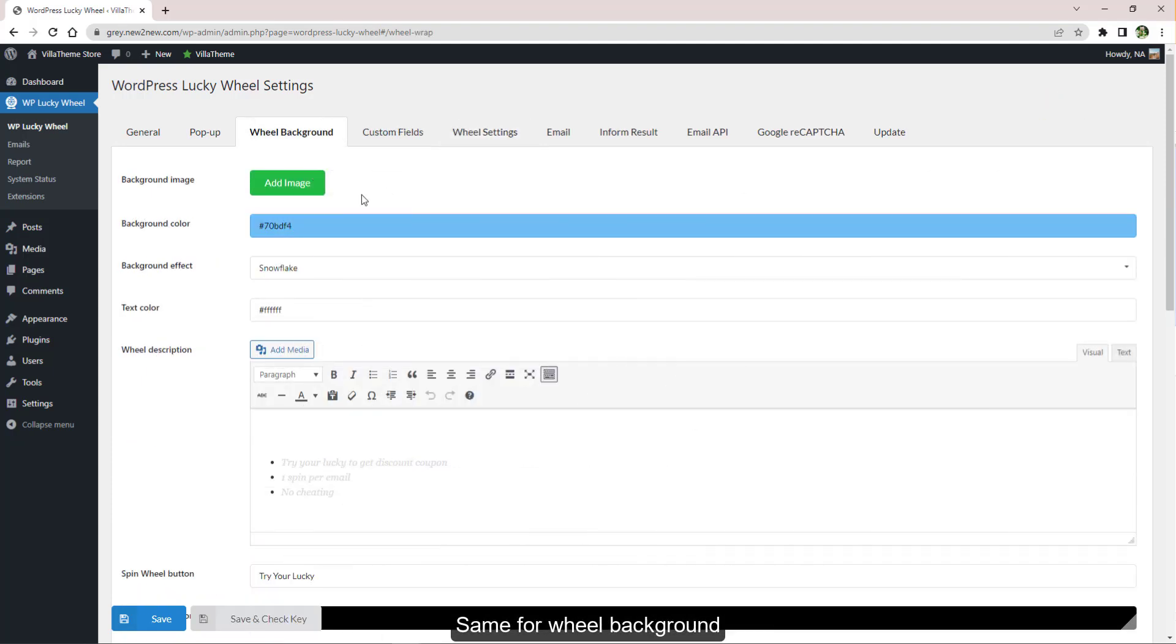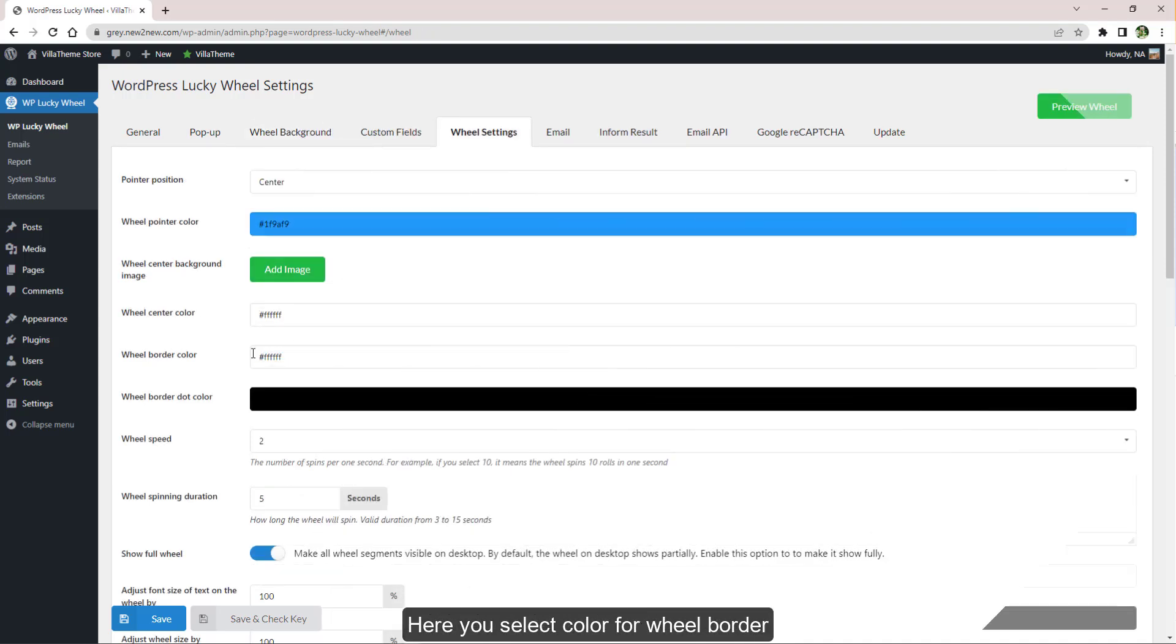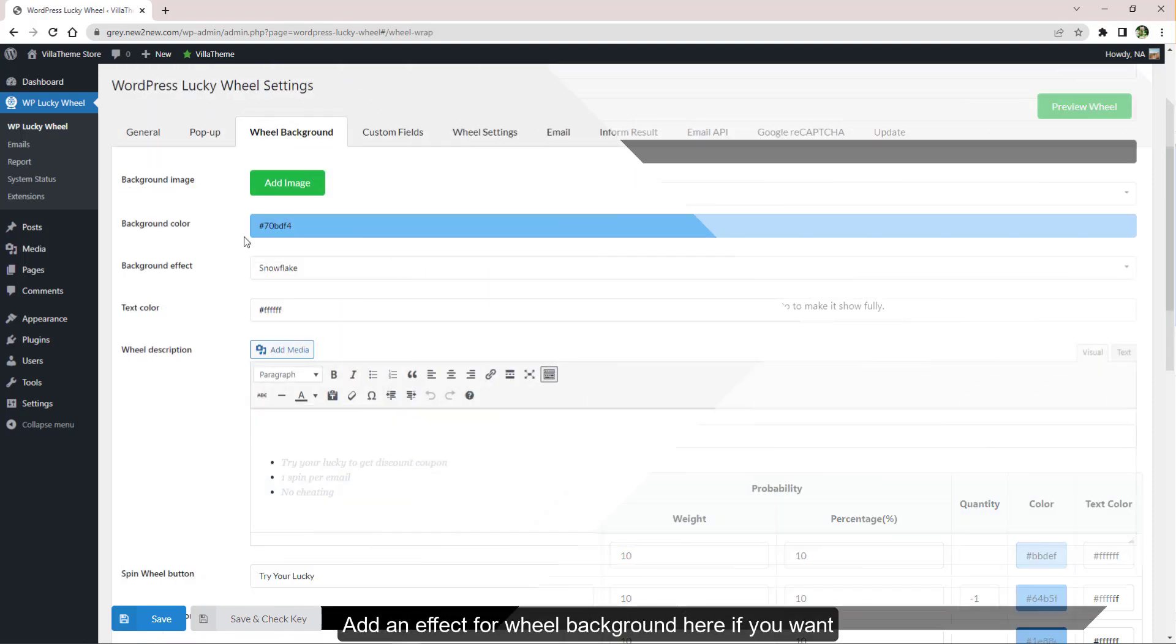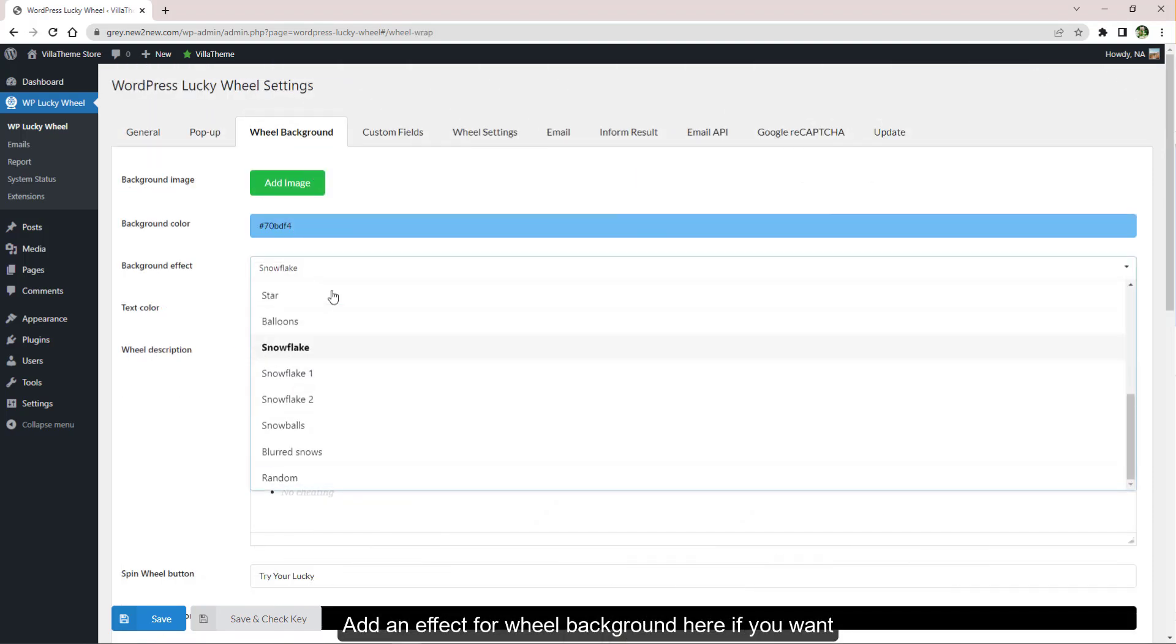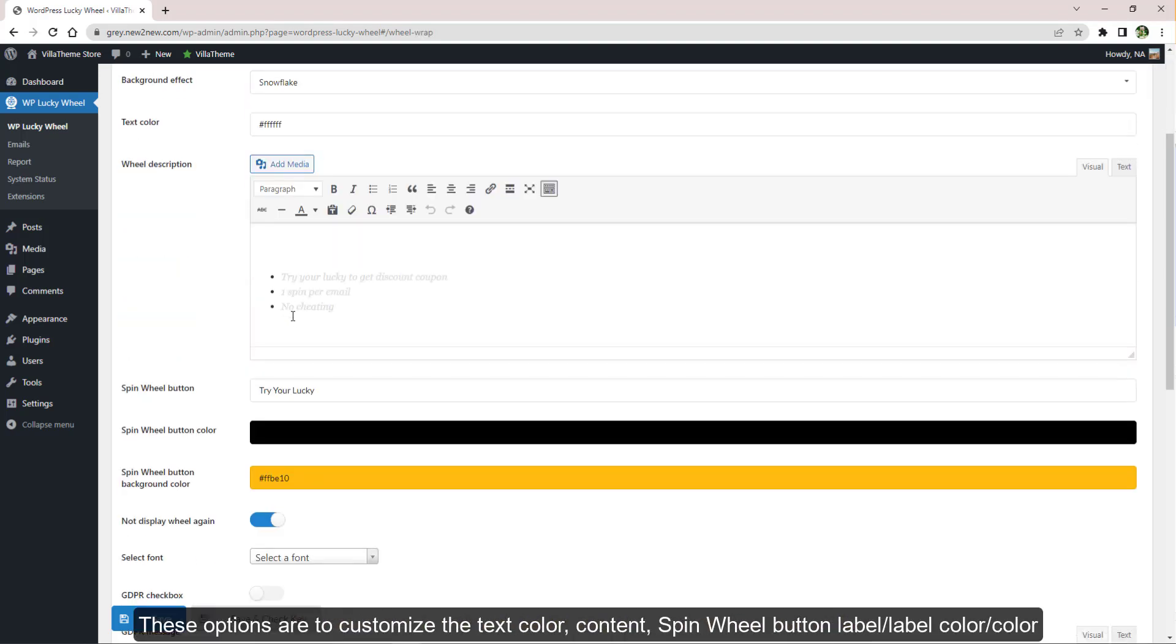Same for wheel pop-up background. Here you select color for wheel border and dots on the border. Add an effect for wheel background here if you want.